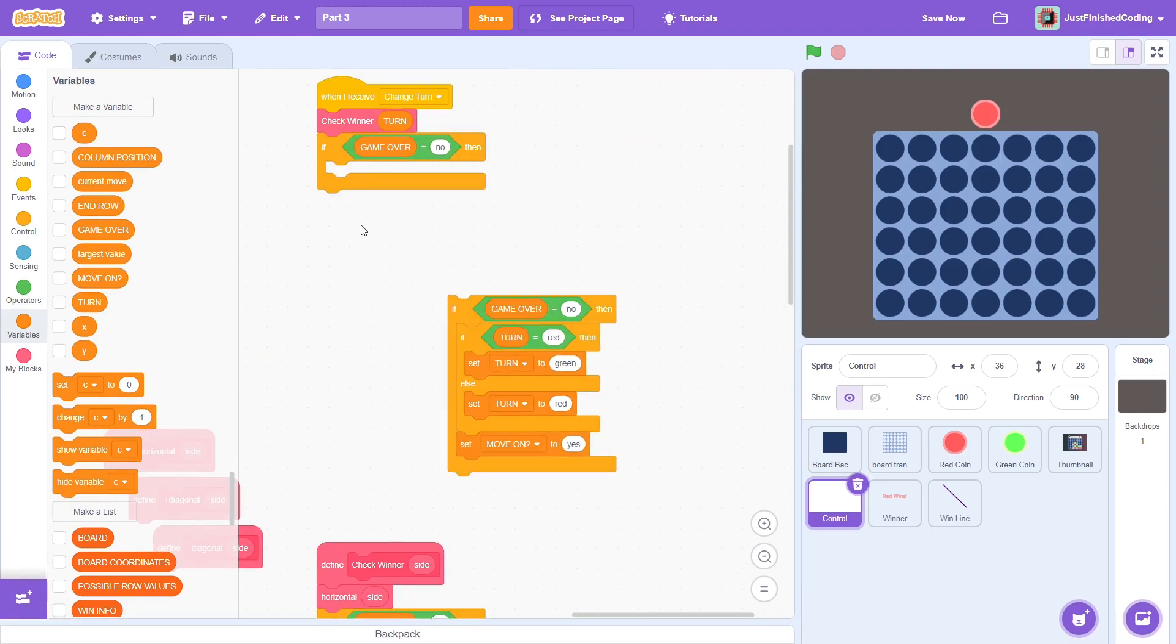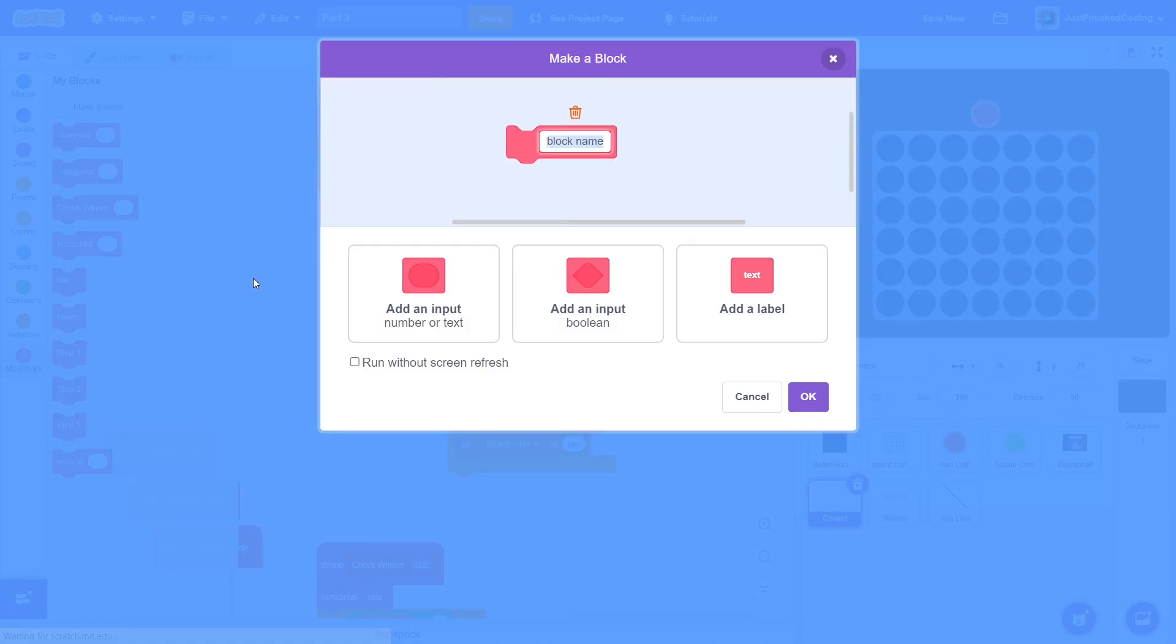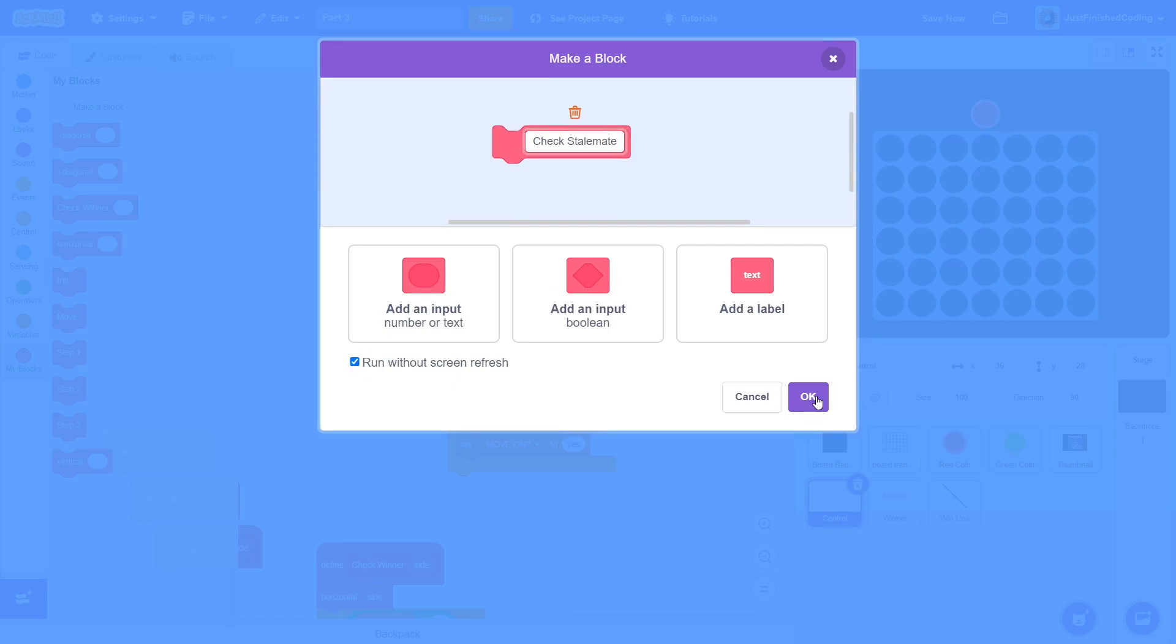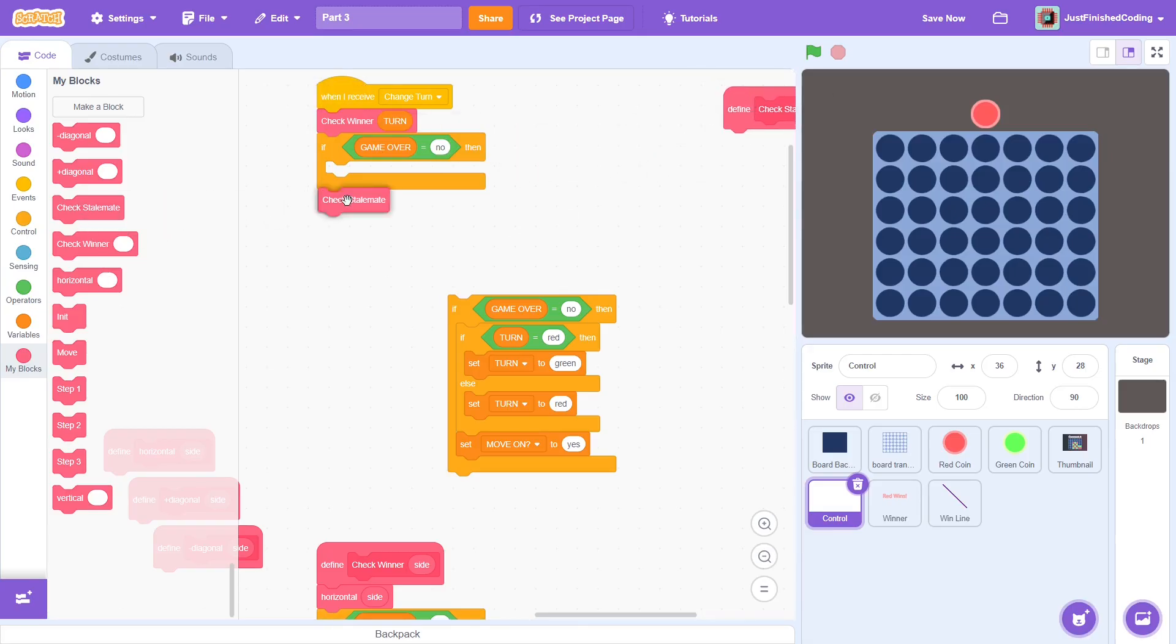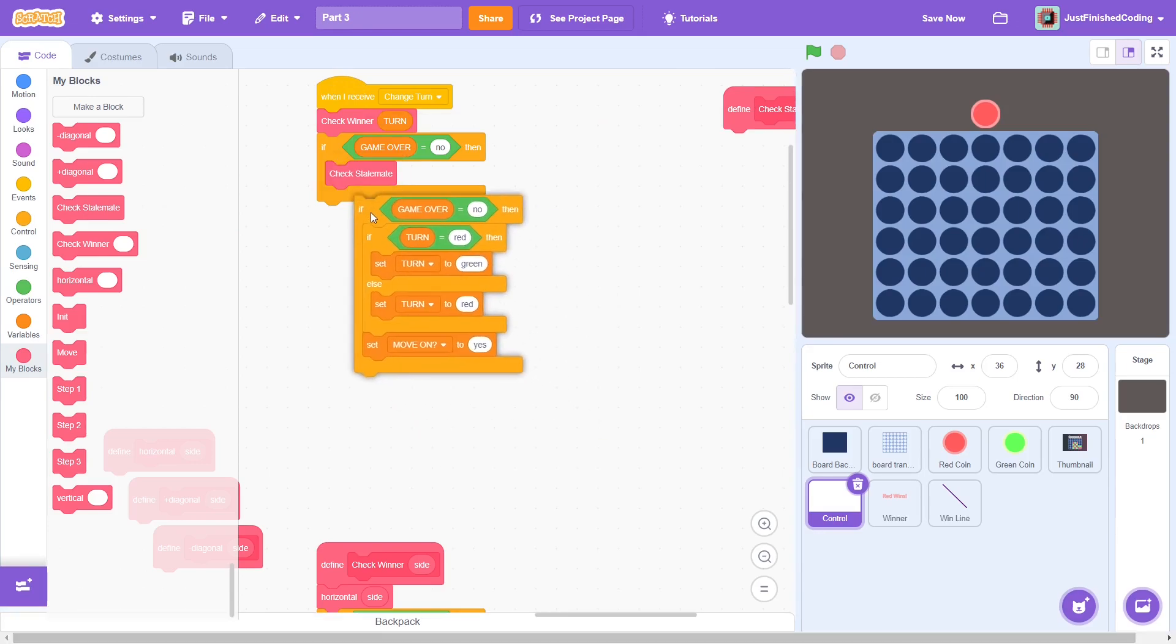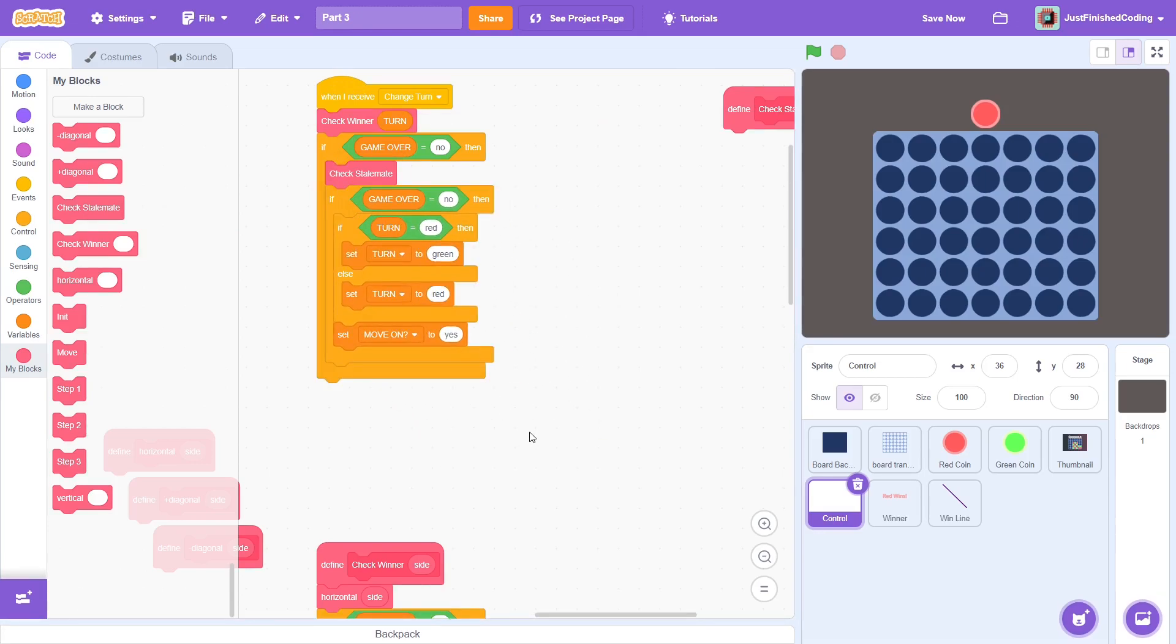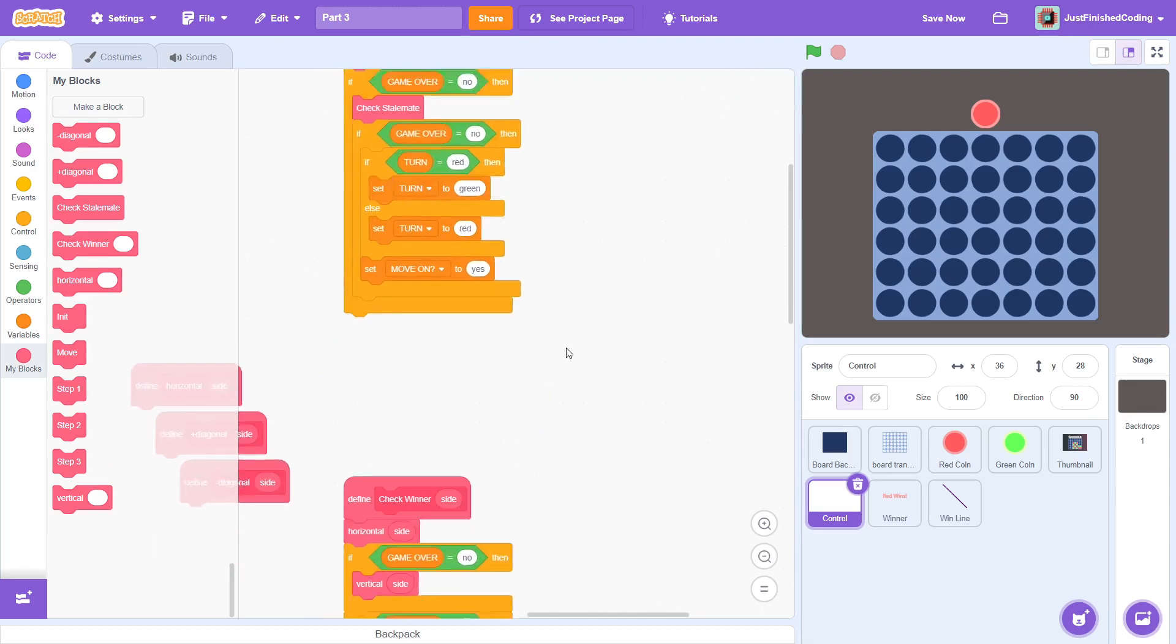Keep in mind that there is actually another instance to check. There is a possibility that the entire board is filled up, and no player has won the game. This is called a stalemate. Create another custom block called check stalemate, making sure to run without screen refresh. Nest this the same way. Right after checking for a stalemate, proceed only if game over is still no.